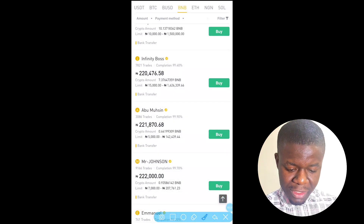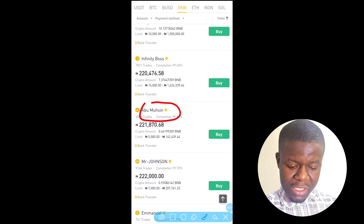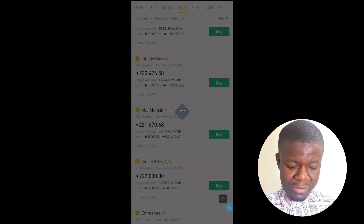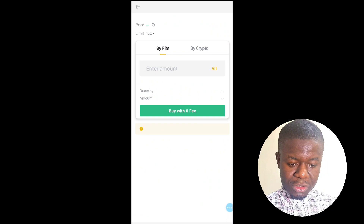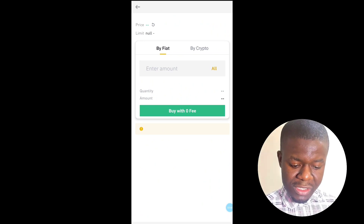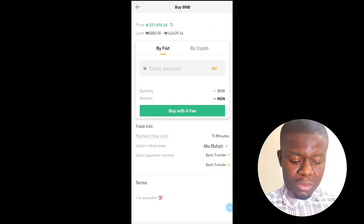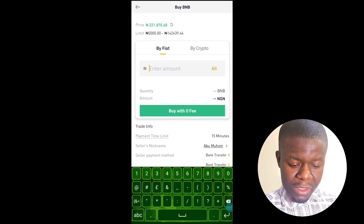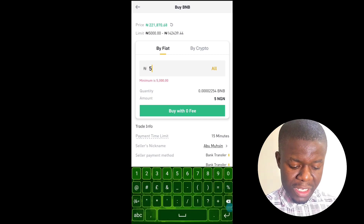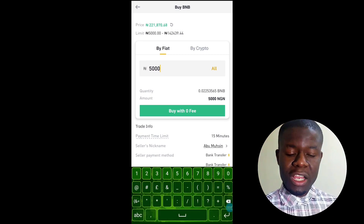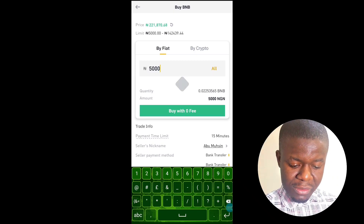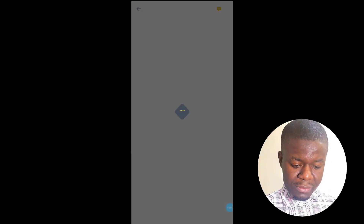So I'll look for a seller that falls within my category. I see this person right here — Abu Machine. I want to buy for 5,000 naira so I'll click on him. You can see it right here. I'll enter 5,000 naira as the amount I want to buy, then click on 'Buy with Zero Fee.'